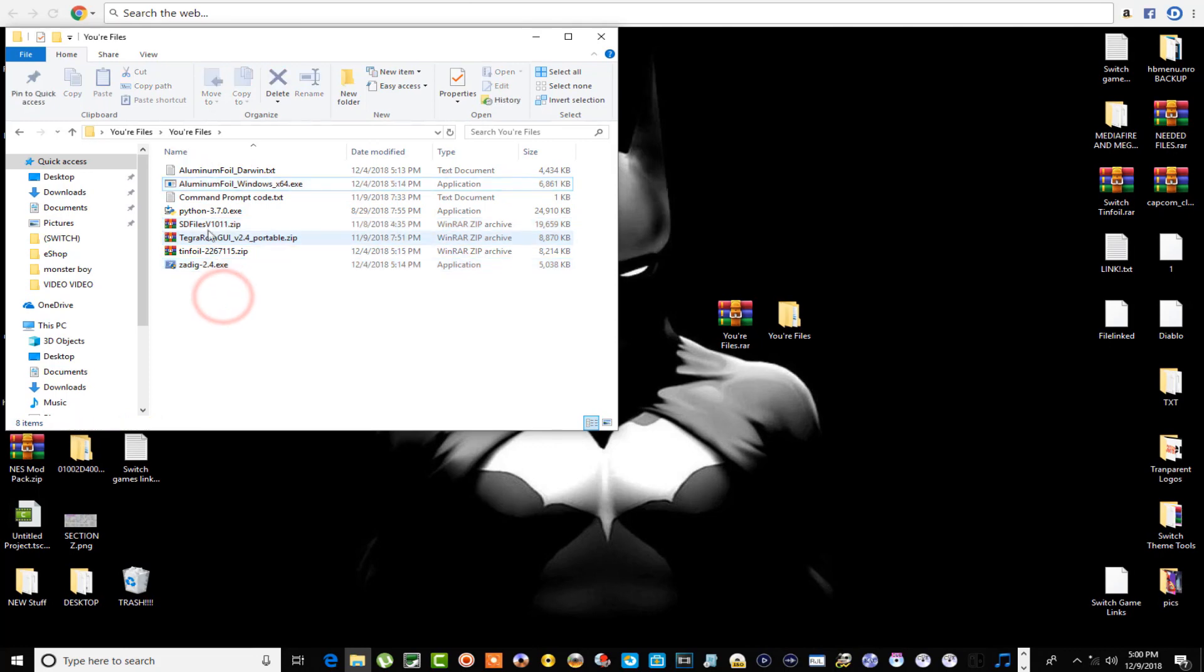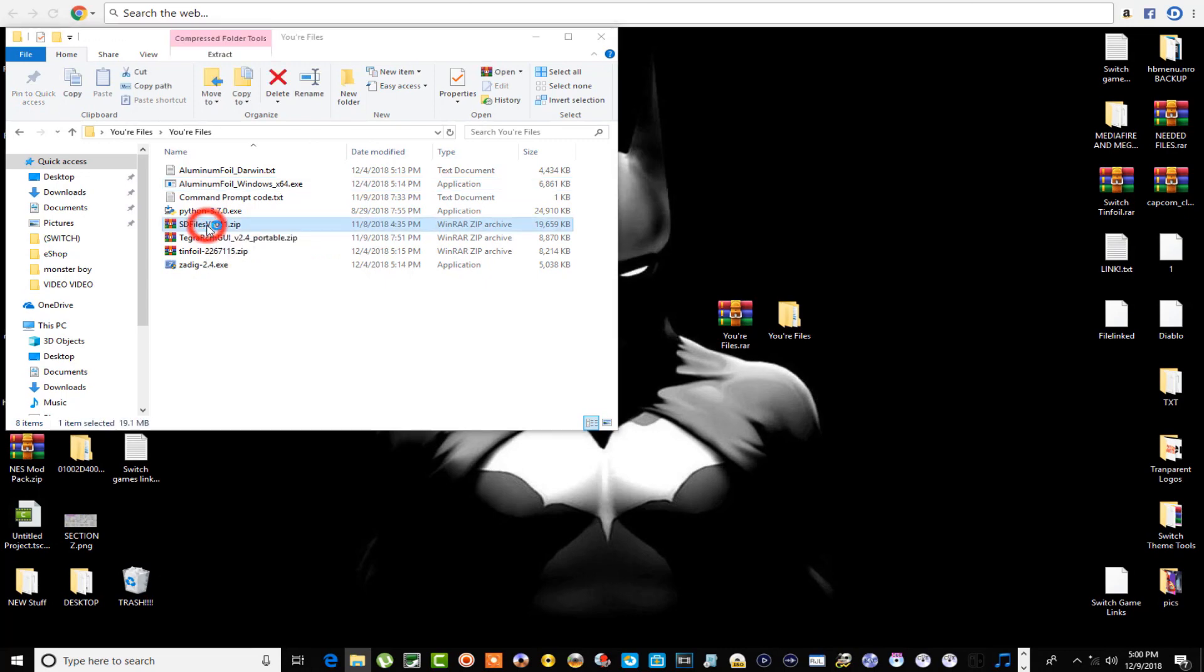This SD Files zip folder, zip file, and also the AluminumFoil extension here. Those are the ones that you're definitely going to need.